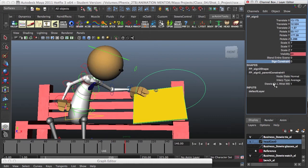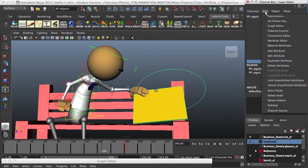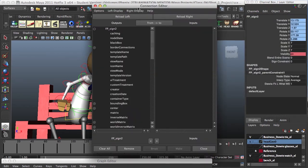We need to link the input nodes, Stewie FK LRIS WO, to the output node, sign constraint. So let's go ahead and do that. We go to Edit, Connection Editor, we have this set of columns.